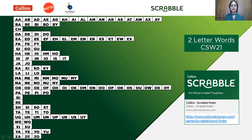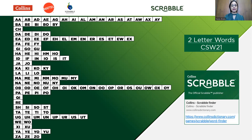With high-value tiles of J, Q, X, and Z: we have JA and JO with J. QI is the only two-letter word with the letter Q. With X, we have XI and XU. And with the letter Z, we have ZA, ZE, and ZO. RE is the only two-letter word beginning with the letter R. It is important to note that there are no two-letter words with the letter V.